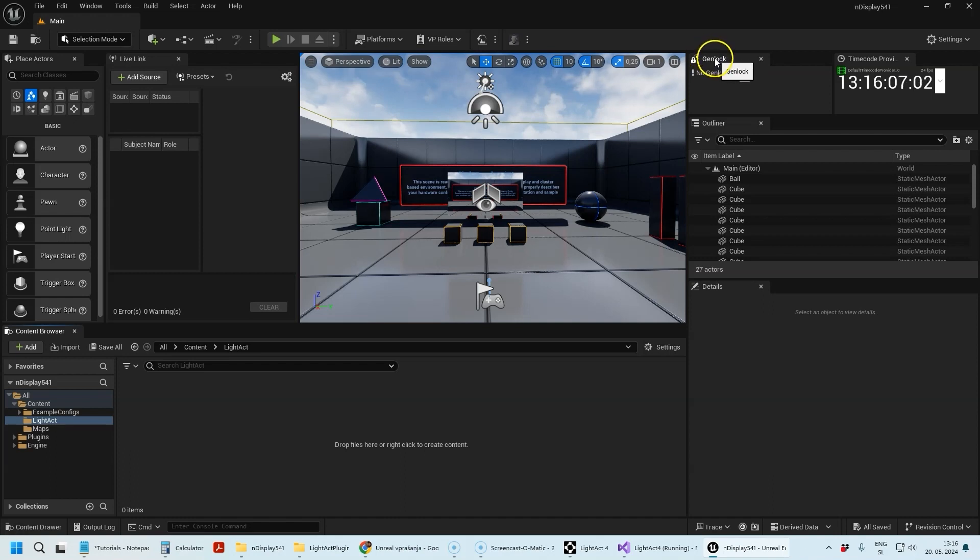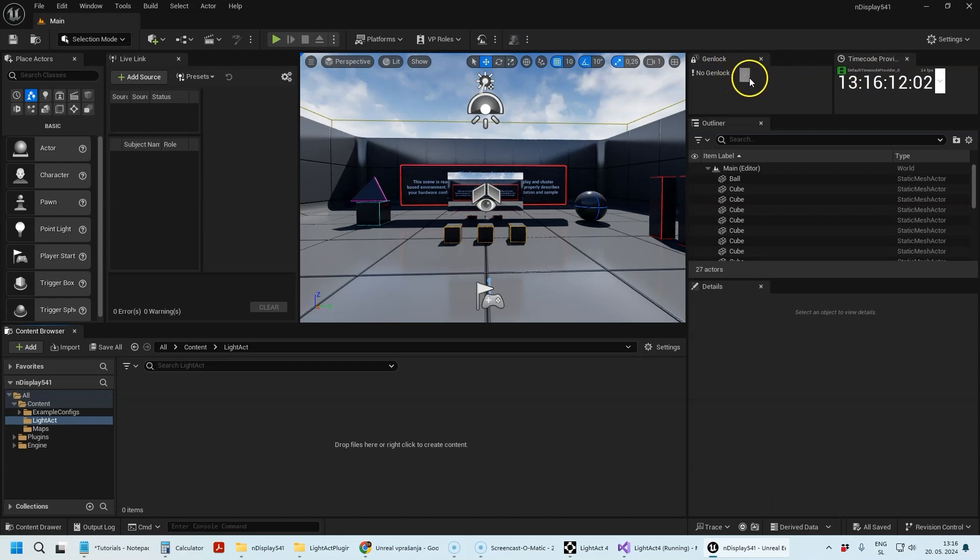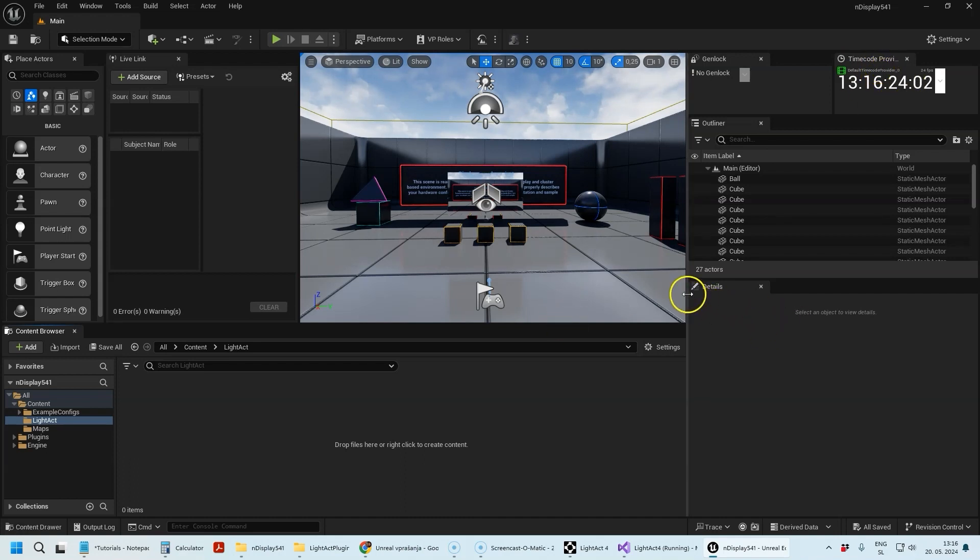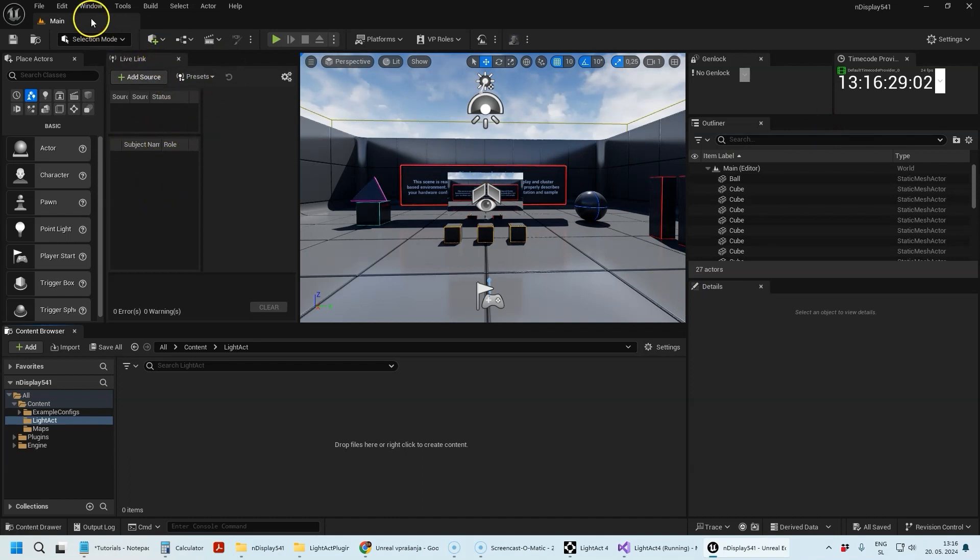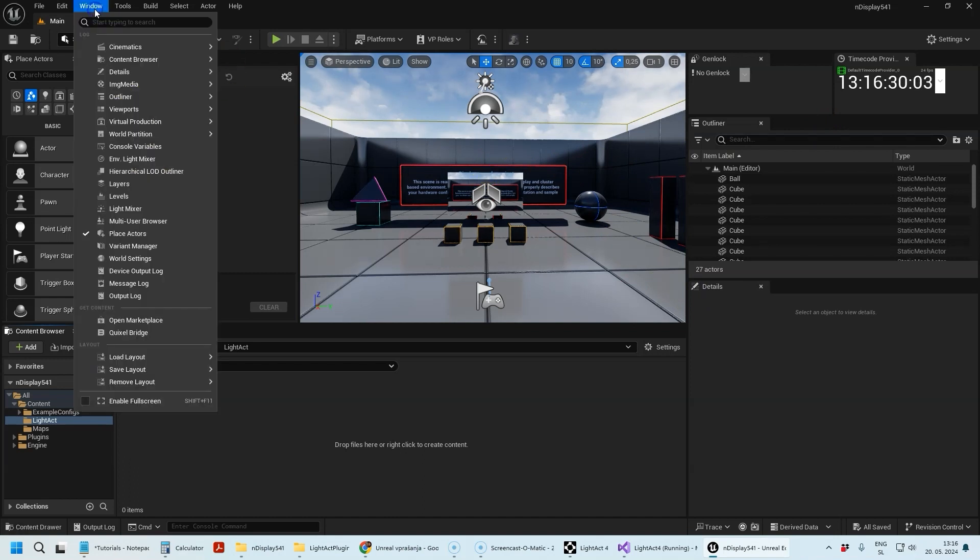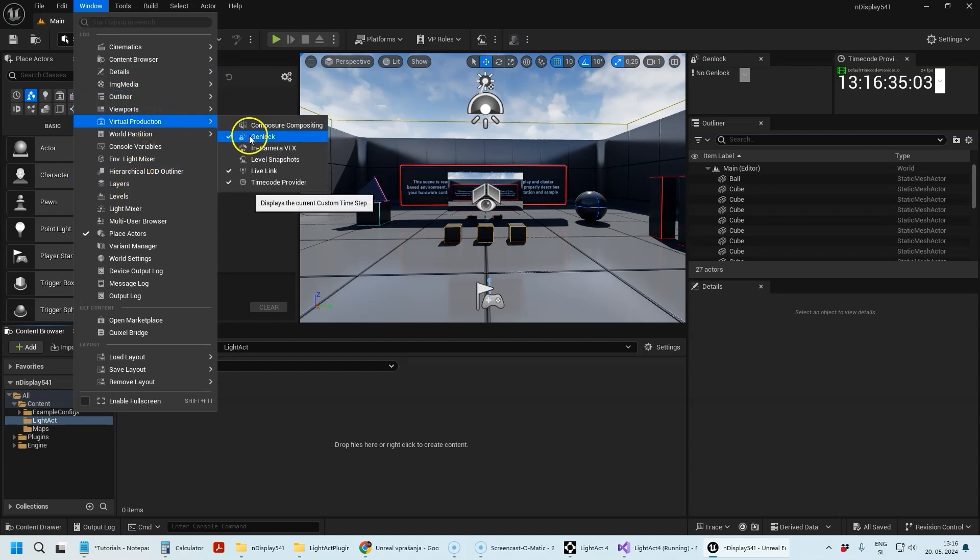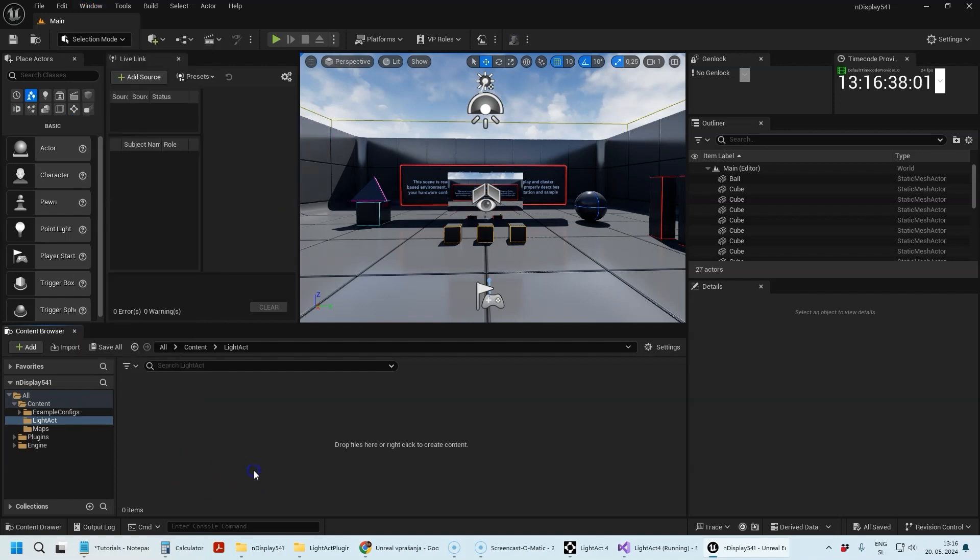The Genlock window gives you information about the genlock of Unreal Engine. The Timecode Provider window tells you the timecode of Unreal Engine and where it comes from. You'll also be using Live Link later on. You can see most of these windows here: Genlock, Live Link, and Timecode Provider.